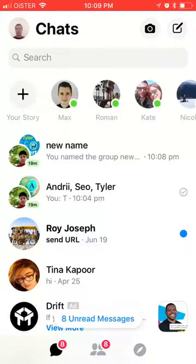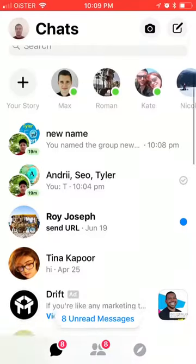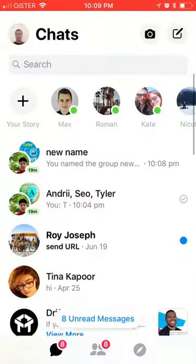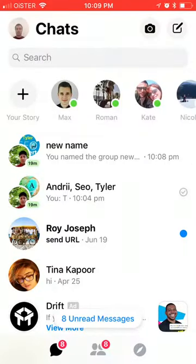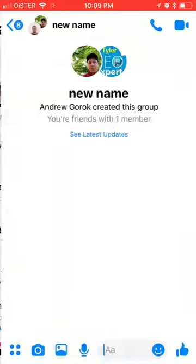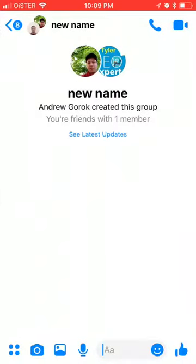Hello everyone. So, how to change a group chat or conversation photo. Basically, when you create a new chat, you need to give it a name — it's a requirement. But then maybe you also want to change the group chat photo.